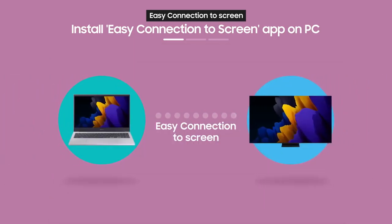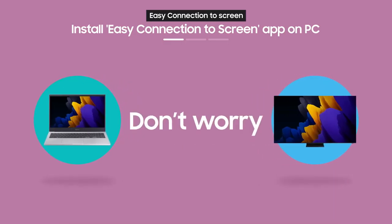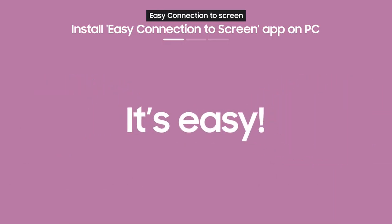Next, you need to use Easy Connection to Screen. Never used Easy Connection to Screen before? Don't worry, it's easy.